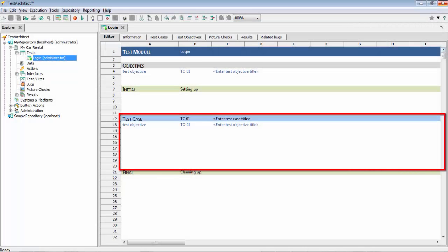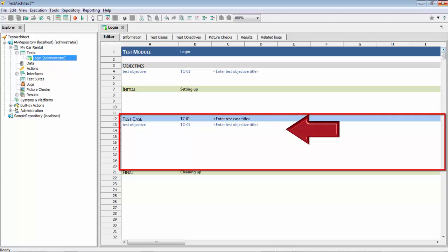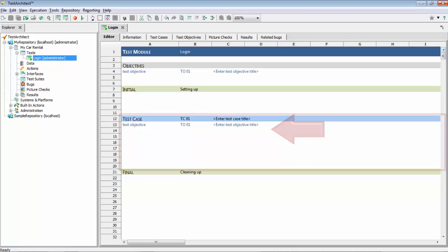Following the initial section is a test case. Unlike the other sections, a test module can and generally does hold multiple test cases. Each test case should perform testing that is within the defined scope of the test module. And if you have objectives defined for your test module, a test case should start off by referencing every objective that it helps to fulfill, to help ensure traceability.